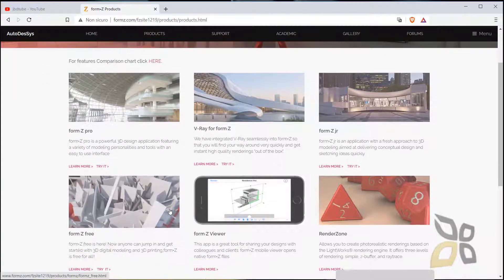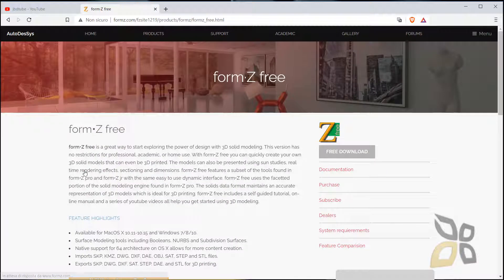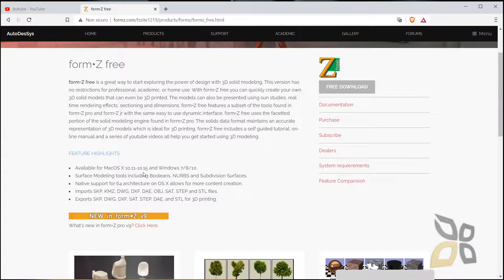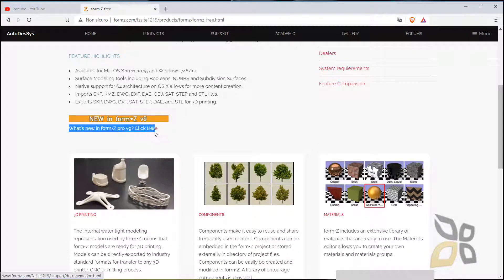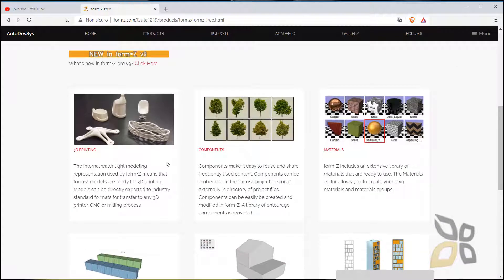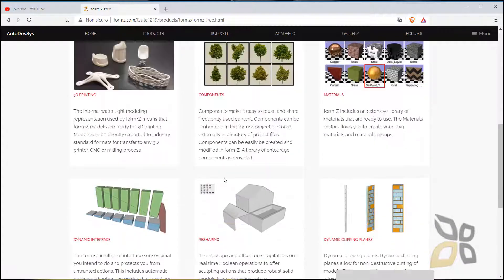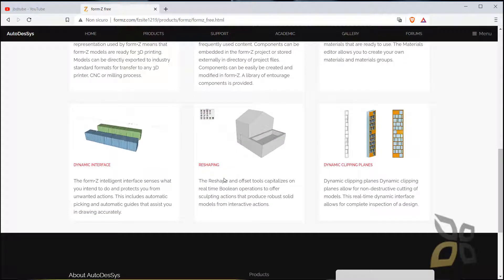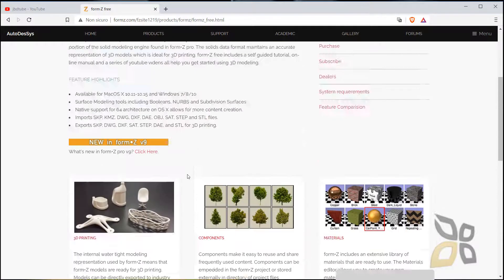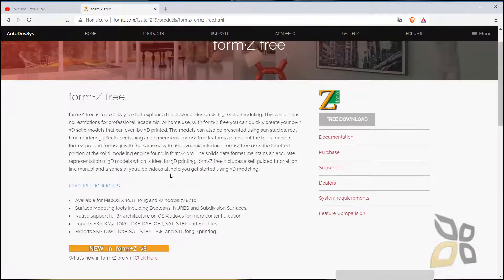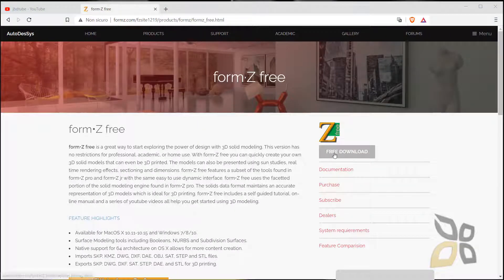What we want to see in this video is FormZ 3, so to download this, you can also see what's new in the latest version, which is version 9. You can see we have like 3D printing features, components, materials, dynamic interfaces, reshaping, and so on. To download this, let's click here on the free download button.